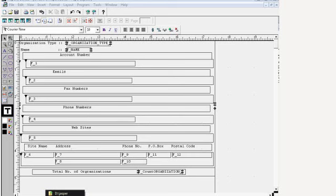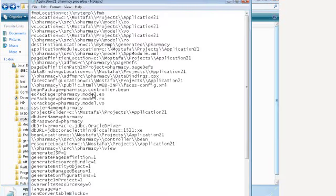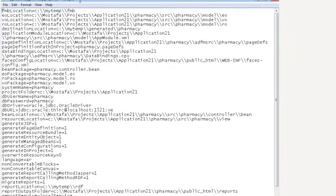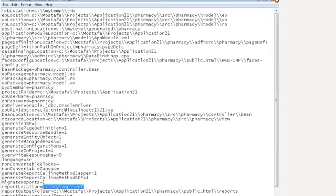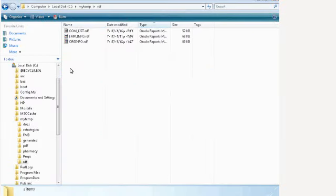And we need to convert those reports to Jasper. So now these three reports exist in this folder. And we have a setting file where it mentions that the report location is found in C.mytemp.rdf which is basically this folder. Now our target is that we want to start migrating those RDF into Jasper.